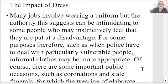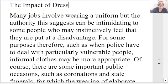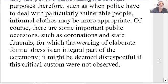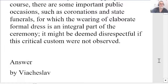The impact of dress — many jobs involve wearing a uniform, but the authority this suggests can be intimidating to some people who may instinctively feel that they are put at a disadvantage. For some purposes, therefore, such as when the police have to deal with particularly vulnerable people, informal clothes may be more appropriate. Of course, there are some important public occasions, such as coronations and state funerals, for which the wearing of elaborate formal dress is an integral part of the ceremony. It might be deemed disrespectful if this critical custom were not observed.